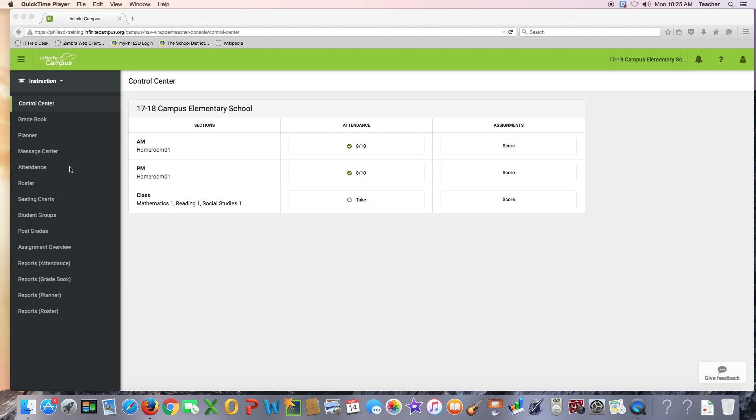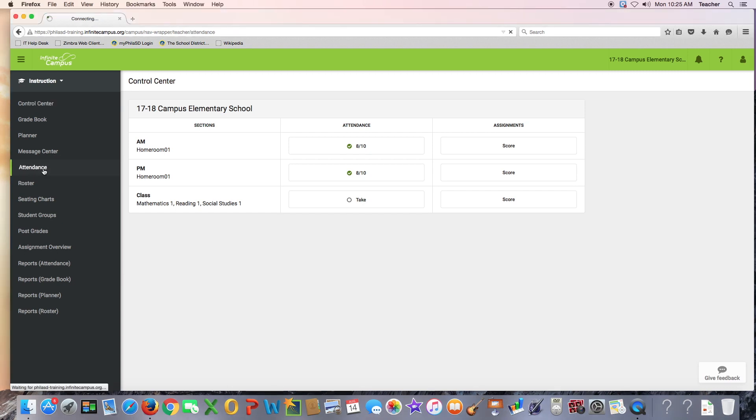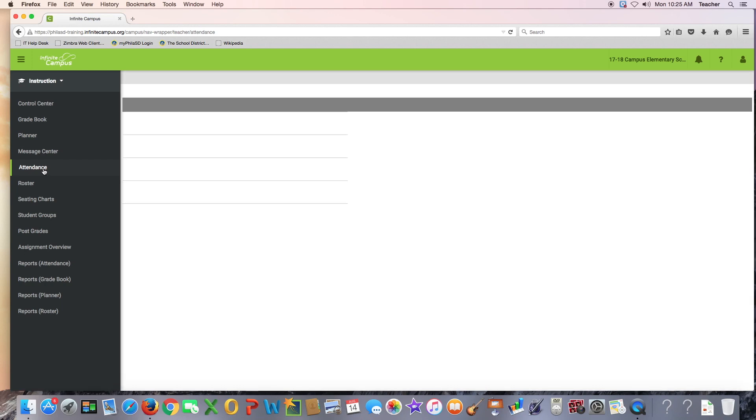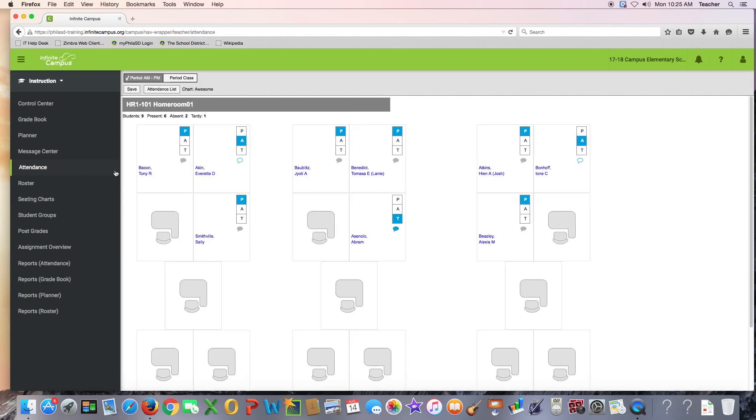If you would like to take attendance using a seating chart, you will need to go to the attendance tool on the left-hand side. A seating chart needs to be set up in order to take attendance with the seating chart.